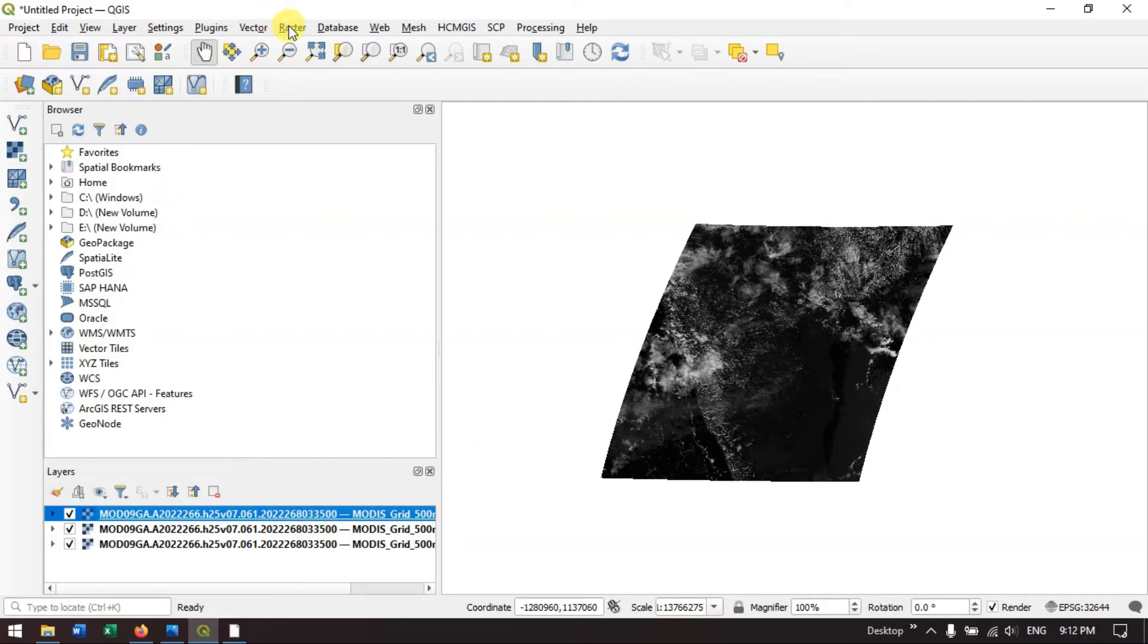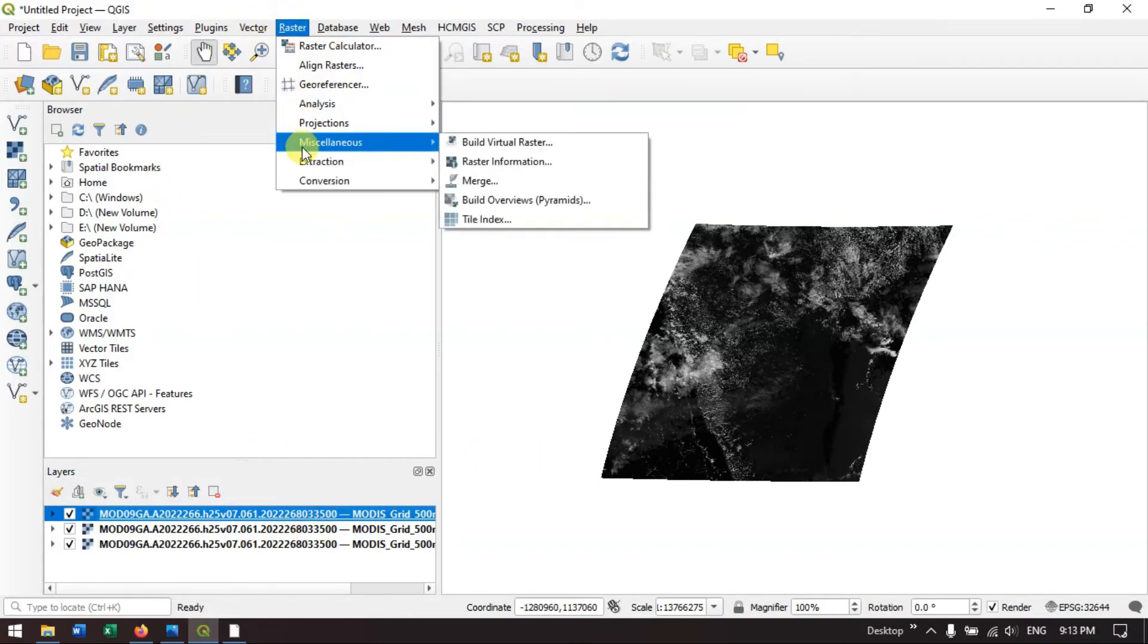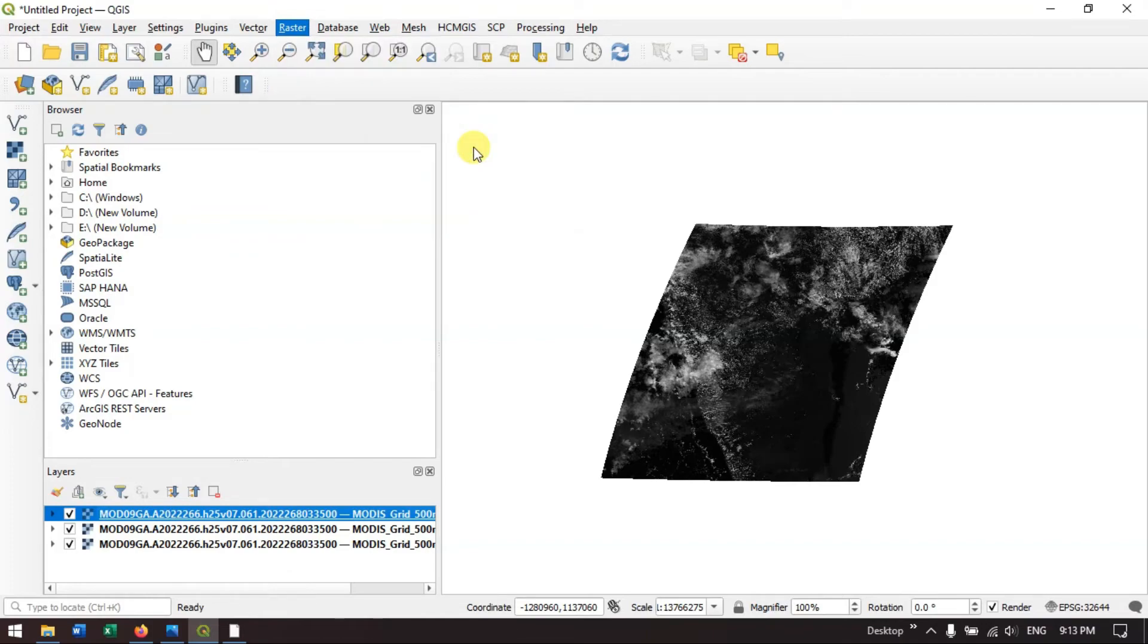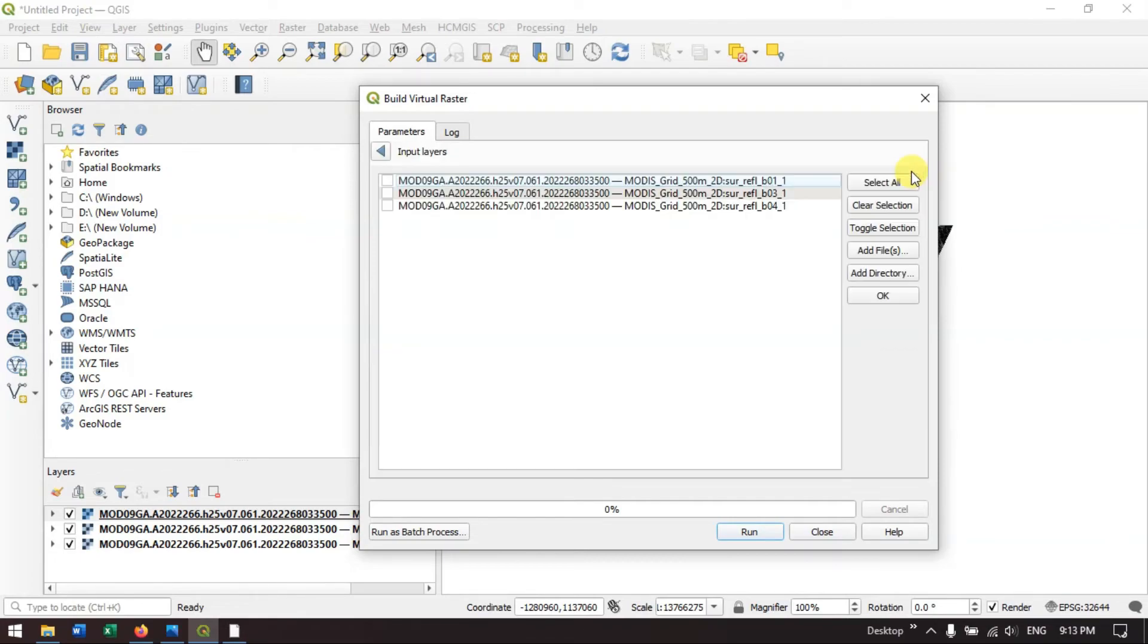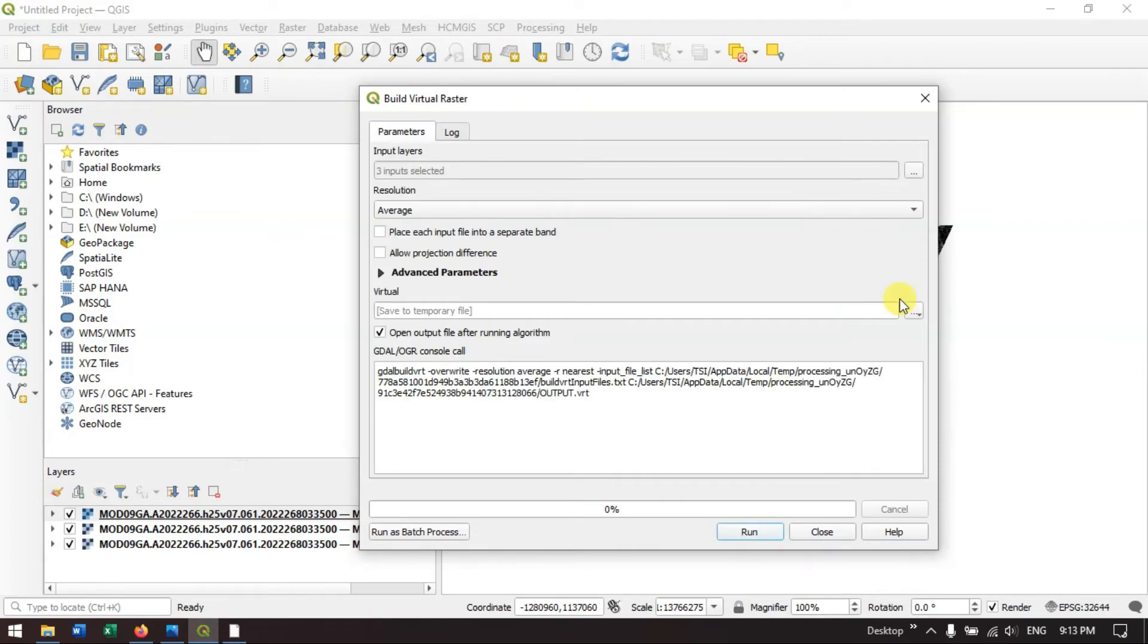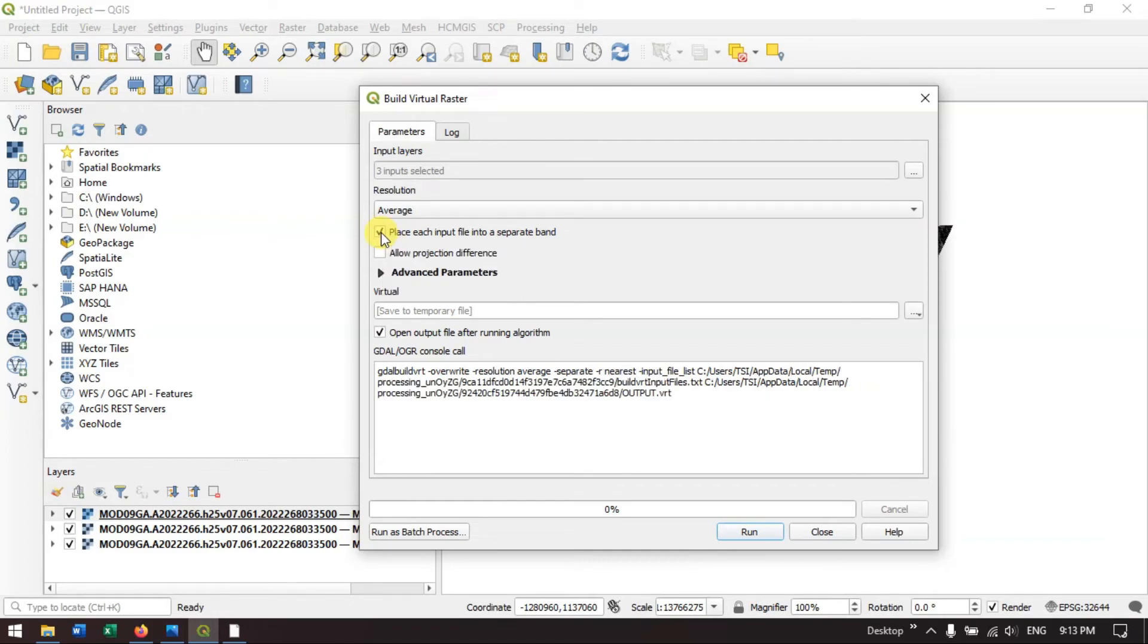Now I am going to go to the option raster and come down to the option miscellaneous and hit the button build virtual raster. In the input layers, we have already added the layers. We just have to select the button select all and hit the button OK. Finally, we are going to enable this option, place each input files into separate bands, and hit the button run.